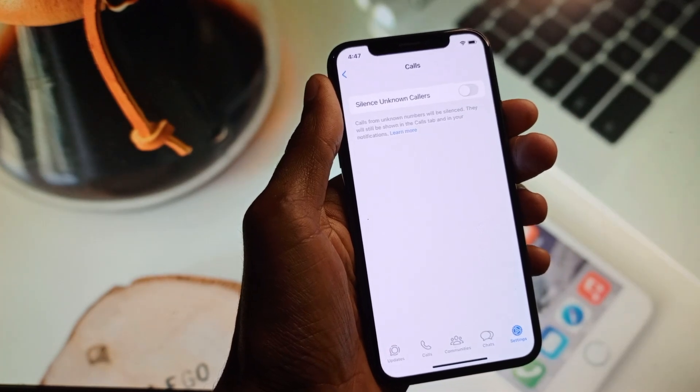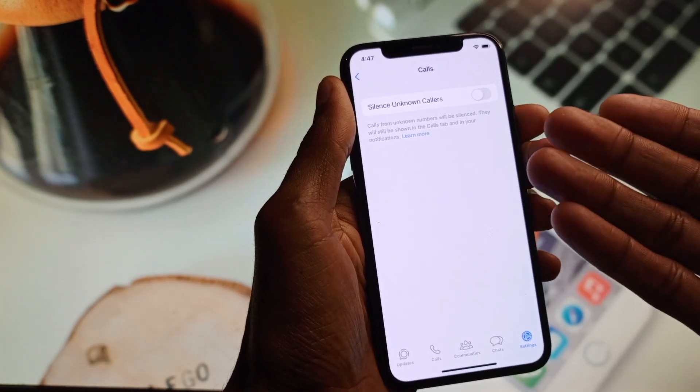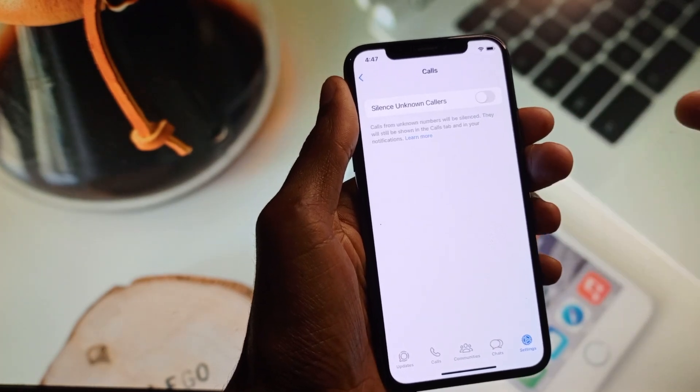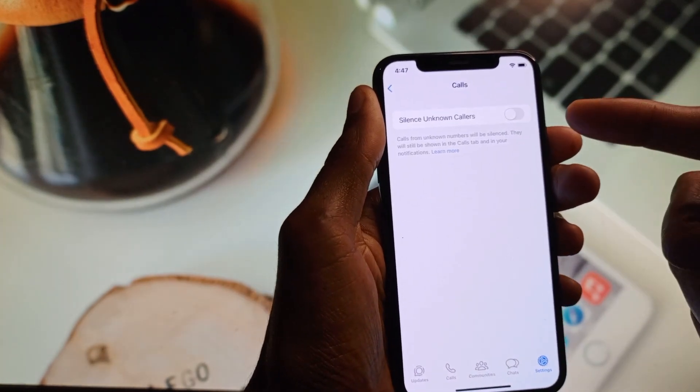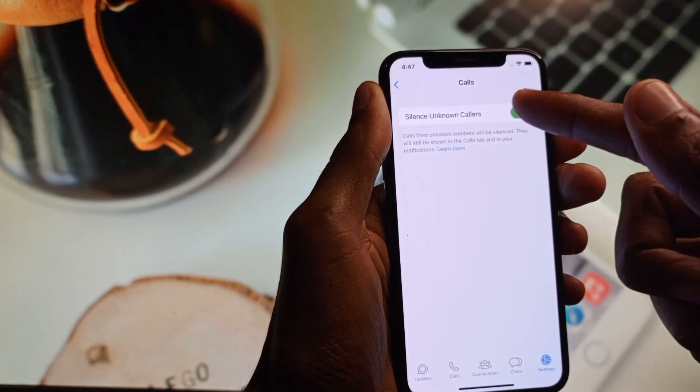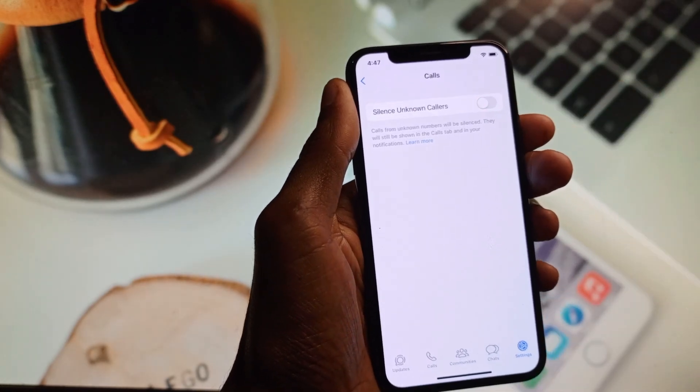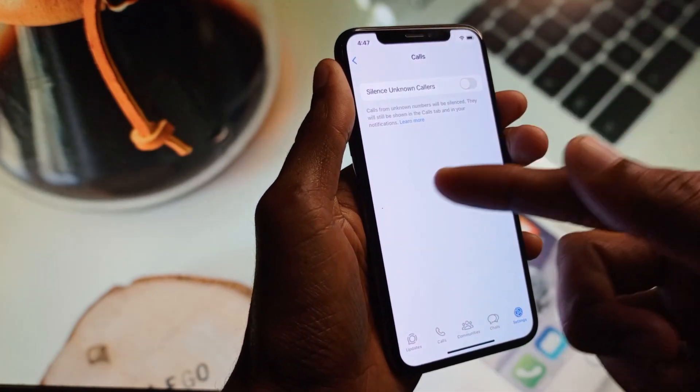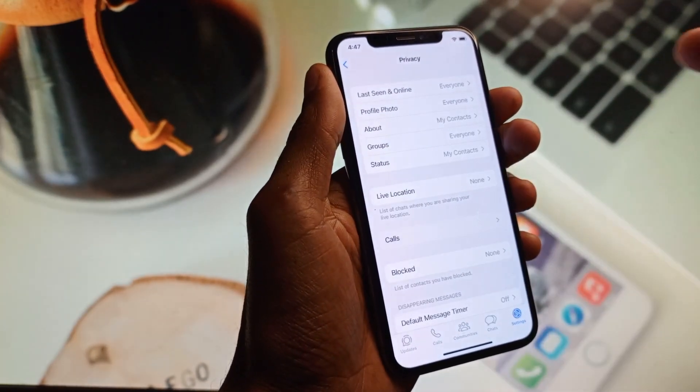After this, if it is turned on, then you need to make it turn off. And after doing this, you need to go back.